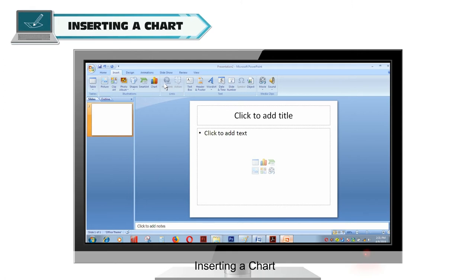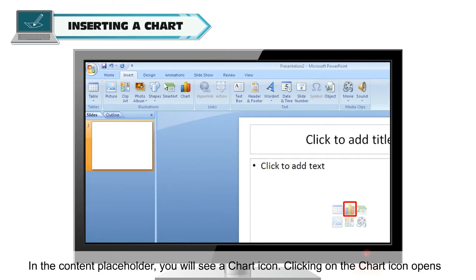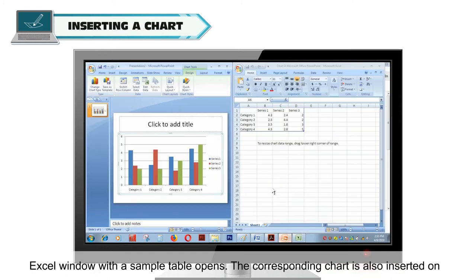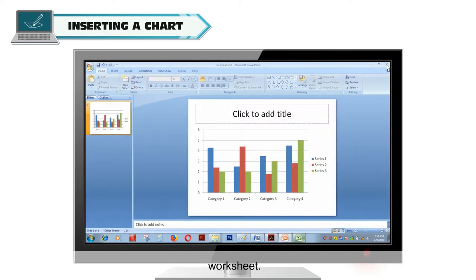Inserting a chart: in the content placeholder, you will see a chart icon. Clicking on the chart icon opens the Insert Chart dialog box. When you choose the type of chart, an Excel window with a sample table opens, and the corresponding chart is also inserted on the slide. You can modify the table according to your data and then close the Excel worksheet.